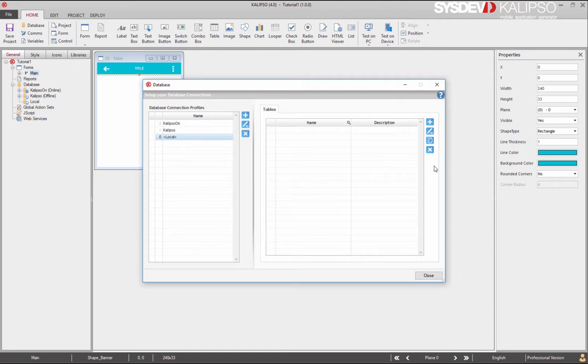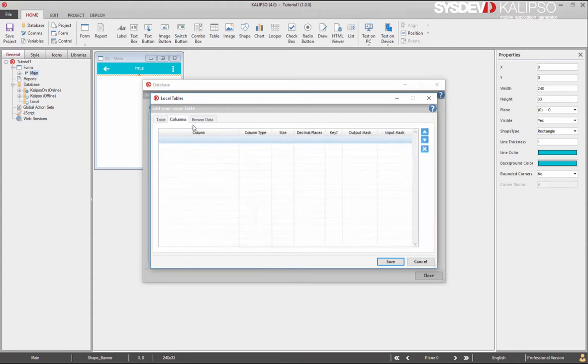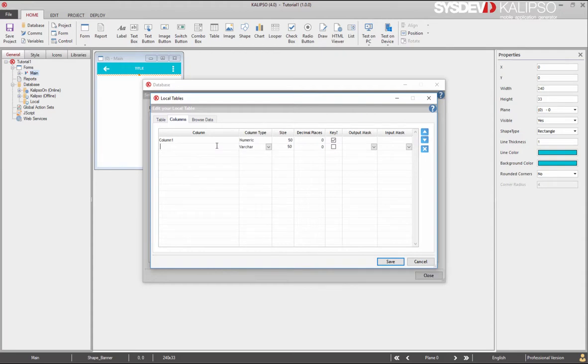Local tables are especially useful to store persistent data or temporary data that you can later transfer to an offline table or simply export to a text file. Let's create a local table. Let's call it table 1. Create column 1. Set it as numeric and primary key. And column 2. Setting it as a varchar.